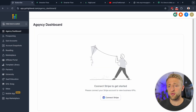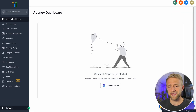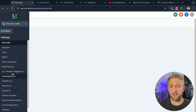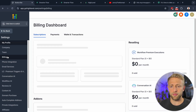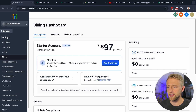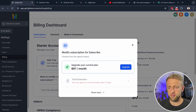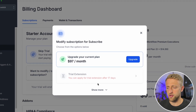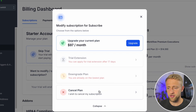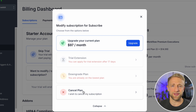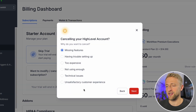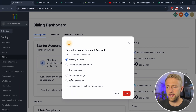You need to go to the agency view, click into settings, and then go to billing. From billing — as you can see I'm on the free trial right now — you can always modify your subscription with this button right here. Hit 'Show More,' and that's when the cancel plan option comes up.